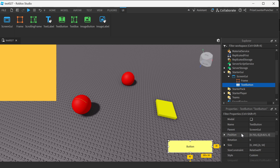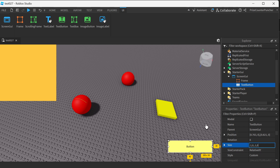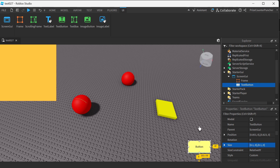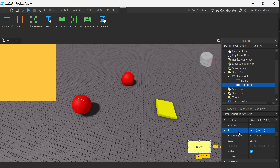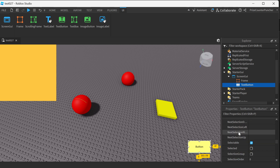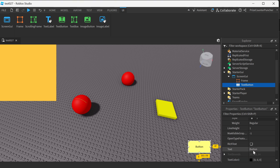Go to the size property and enter 0.1, 0, 0.1, 0 — so the X and Y scale is 0.1 and the offsets are 0. Hit enter. Now you can move your button to a different location if you like. Scrolling down a little bit we have the text property, where you can change the text shown on the button — so instead of 'button' you can change it to 'close'.